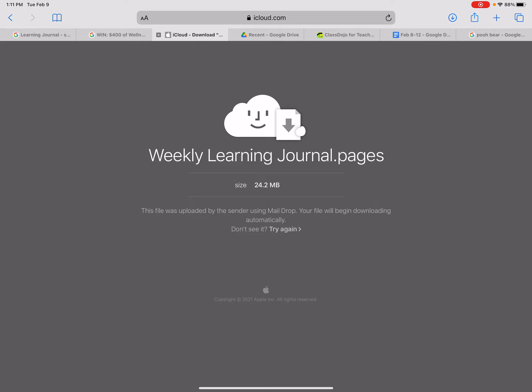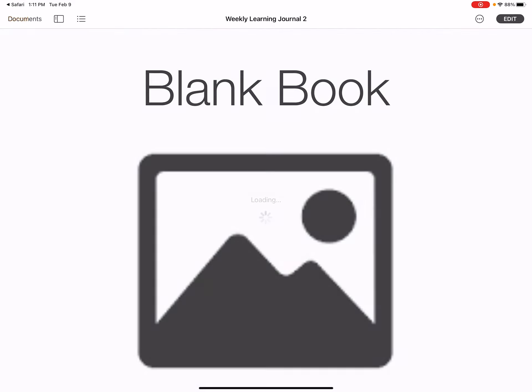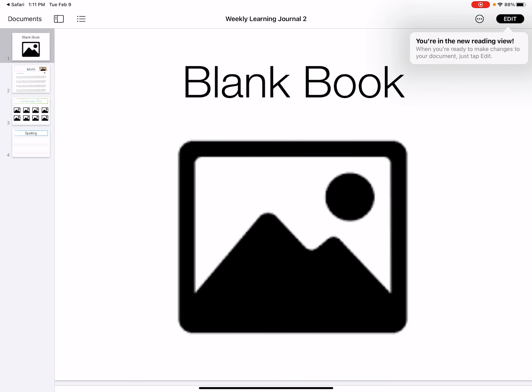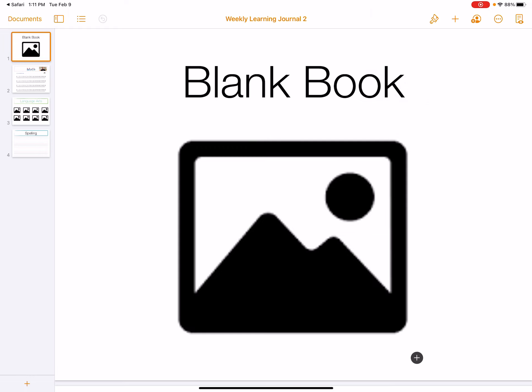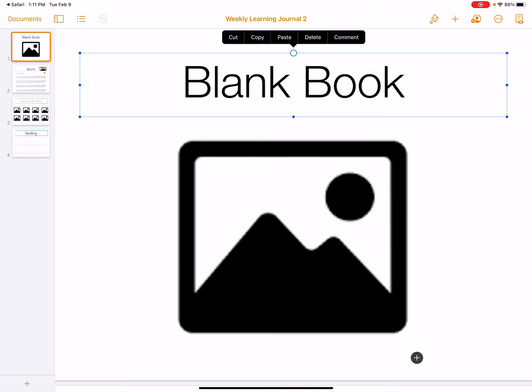You'll probably see a little arrow on the top corner or maybe on the bottom. Click on that and it's going to pop up your weekly learning journal. Then click edit to customize it.